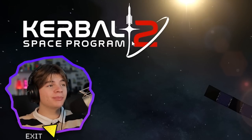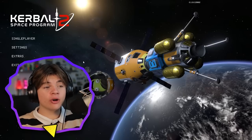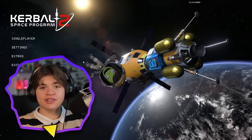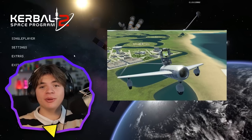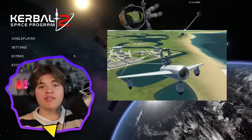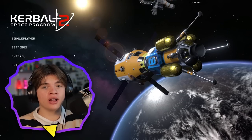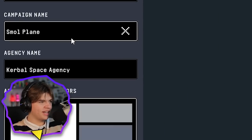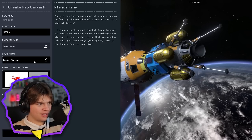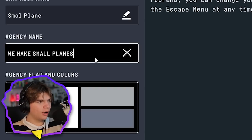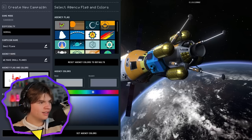Today we're back in Kerbal Space Program 2 and our goal for today is to create the smallest plane possible that can still take off with a Kerbal on it. That's our campaign name and then our agency name - we make small planes.